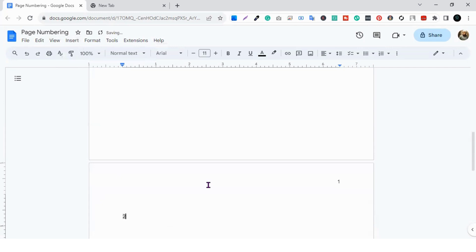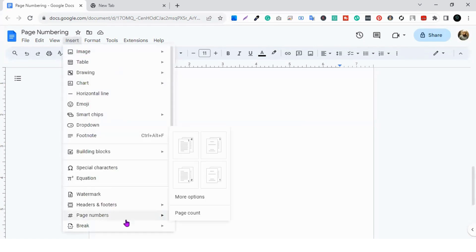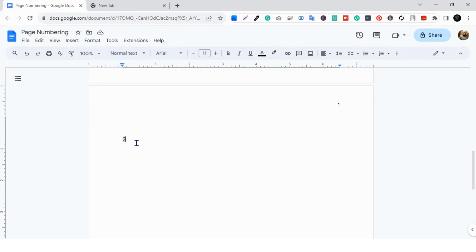If you want to know how many pages there are, you can do that very easily. For example, if you're on page 15 but don't know the page number, just click Page Count and you will see the current page number. That's all about page numbering in Microsoft Word and Google Docs.